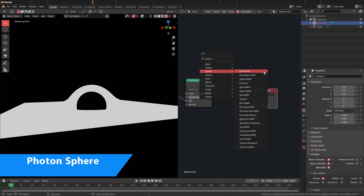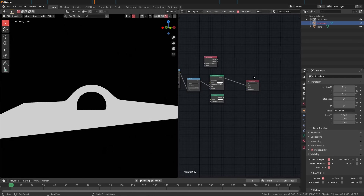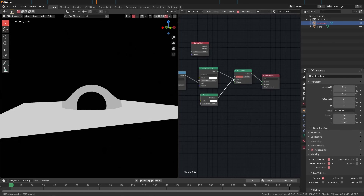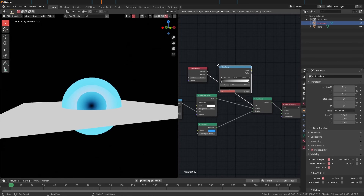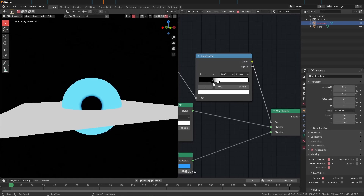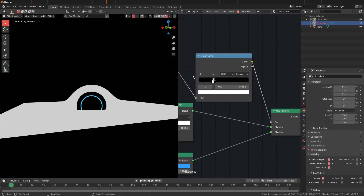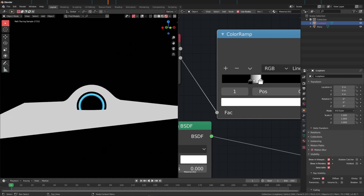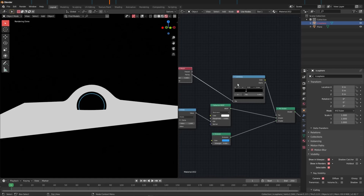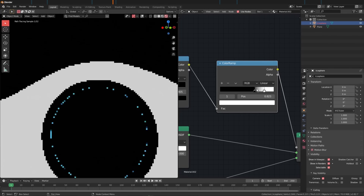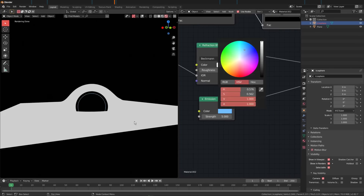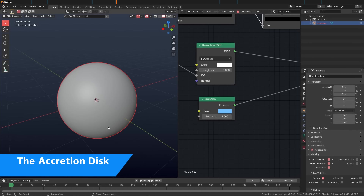Now we're going to add a photon ring. I'll add an Emission shader, duplicate the Layer Weight, add a Mix Shader, plug that in, and plug the Facing value in again. Set the color to bluish, maybe around five for strength. Add a Converter Color Ramp - drag this forward, add another flag here, make it black, the middle one completely white, turn contrast up. It needs to be very thin. You can add a second Color Ramp and crank it up until it's thin enough. Go ahead and delete the preview plane - the black hole is done.